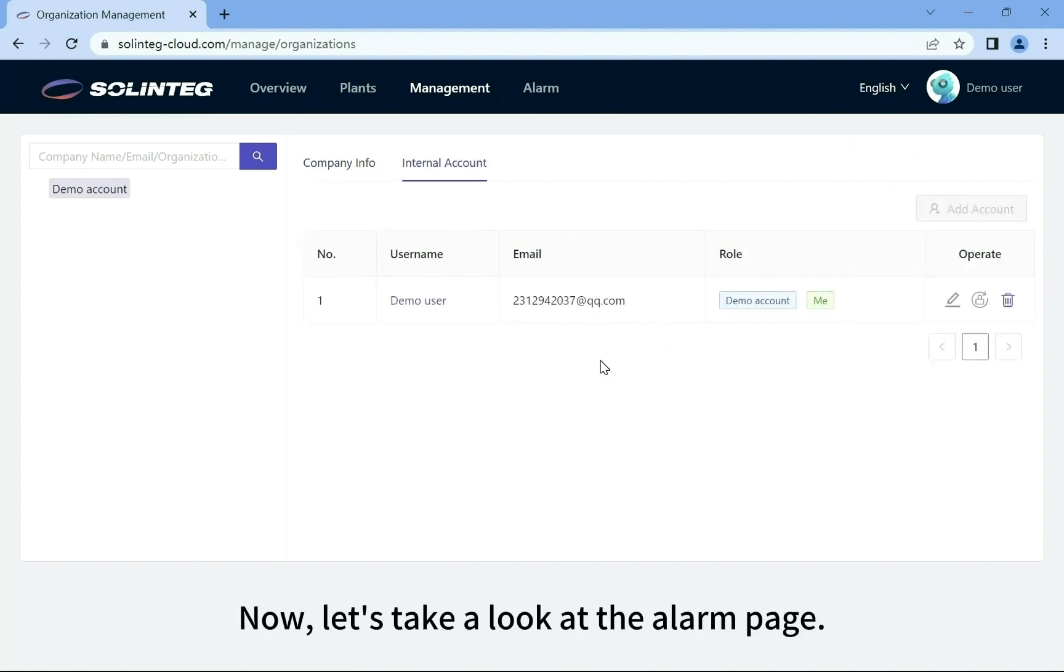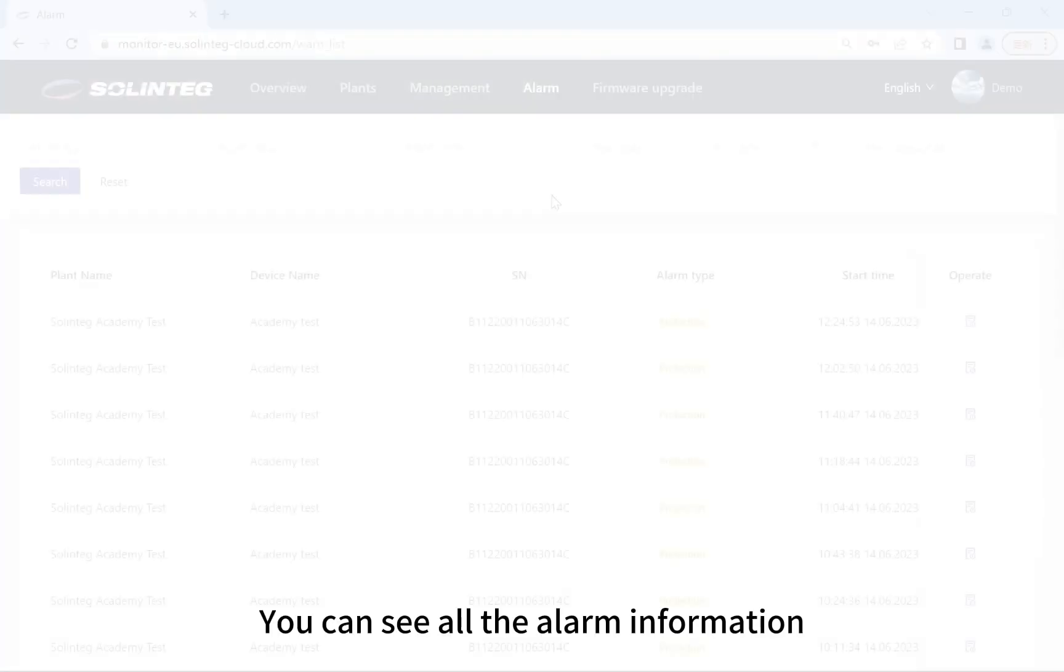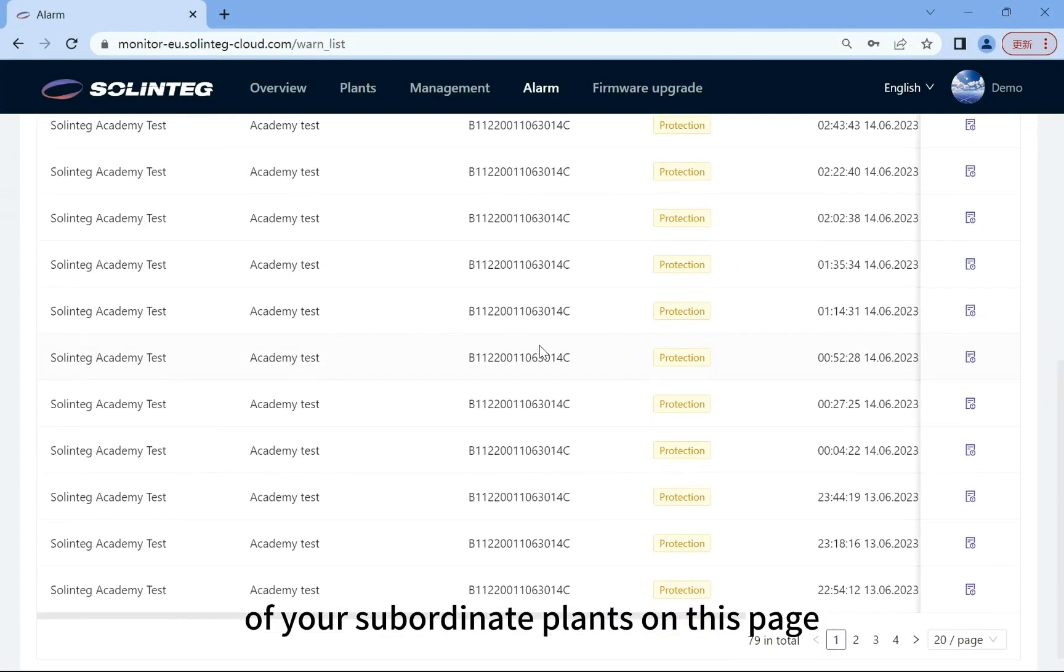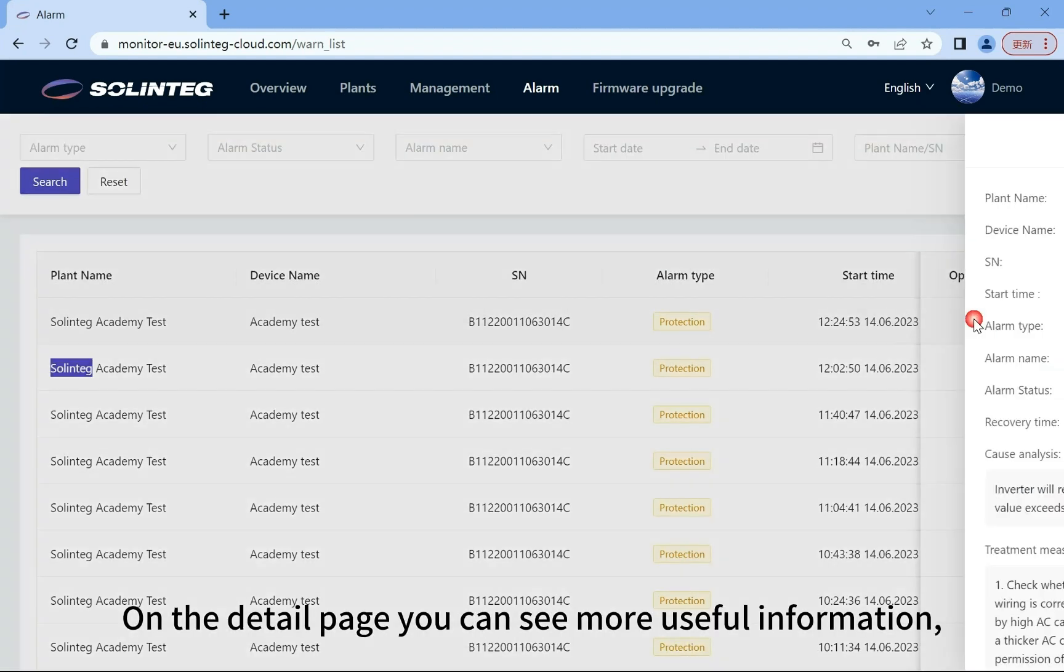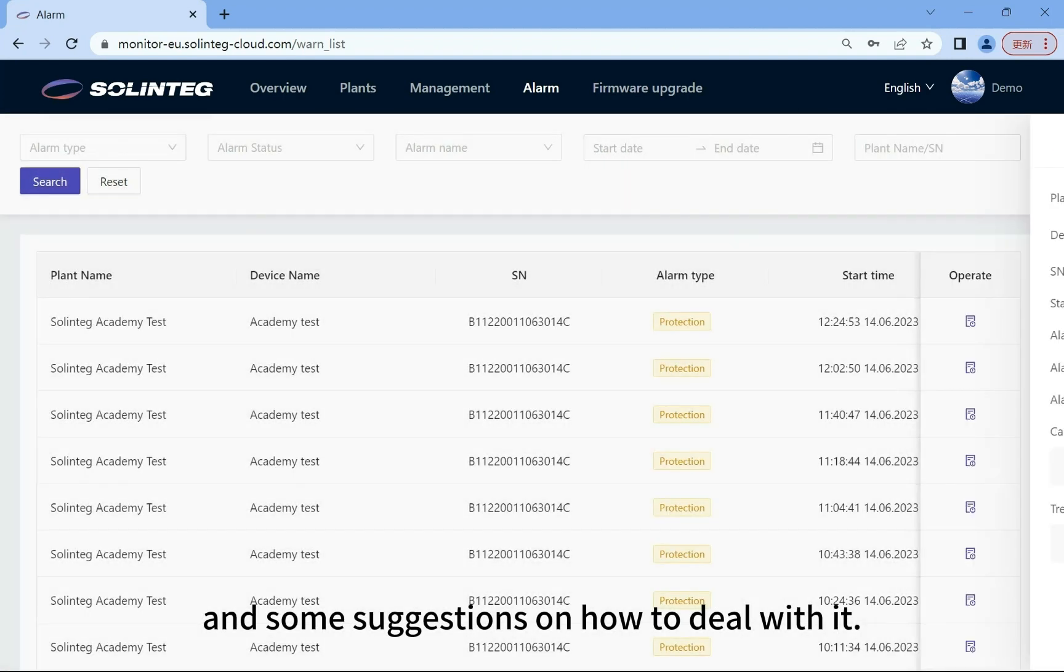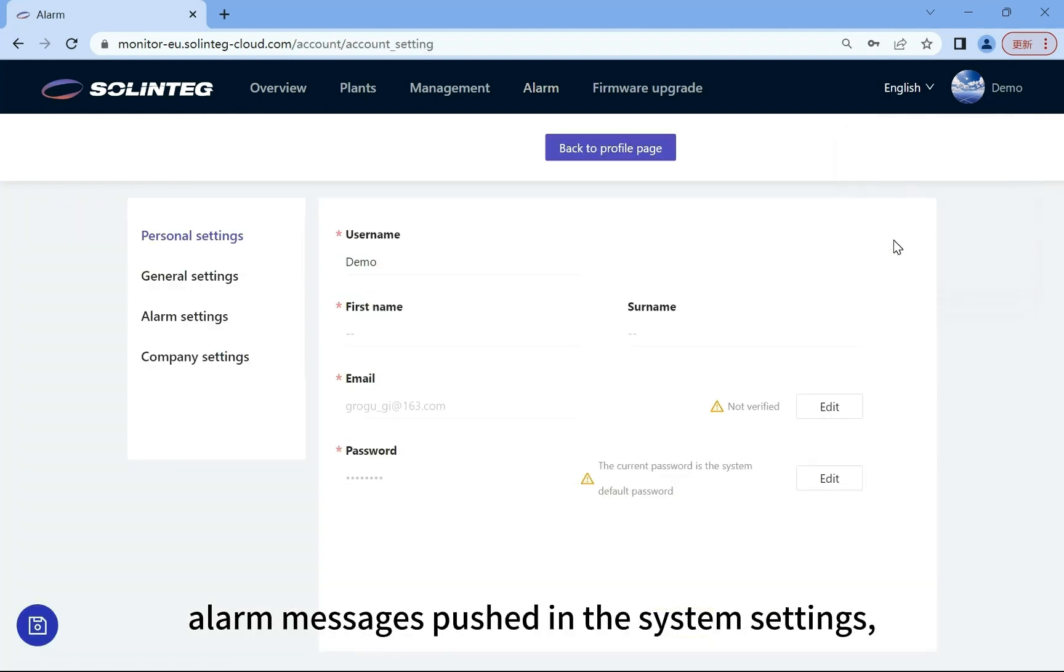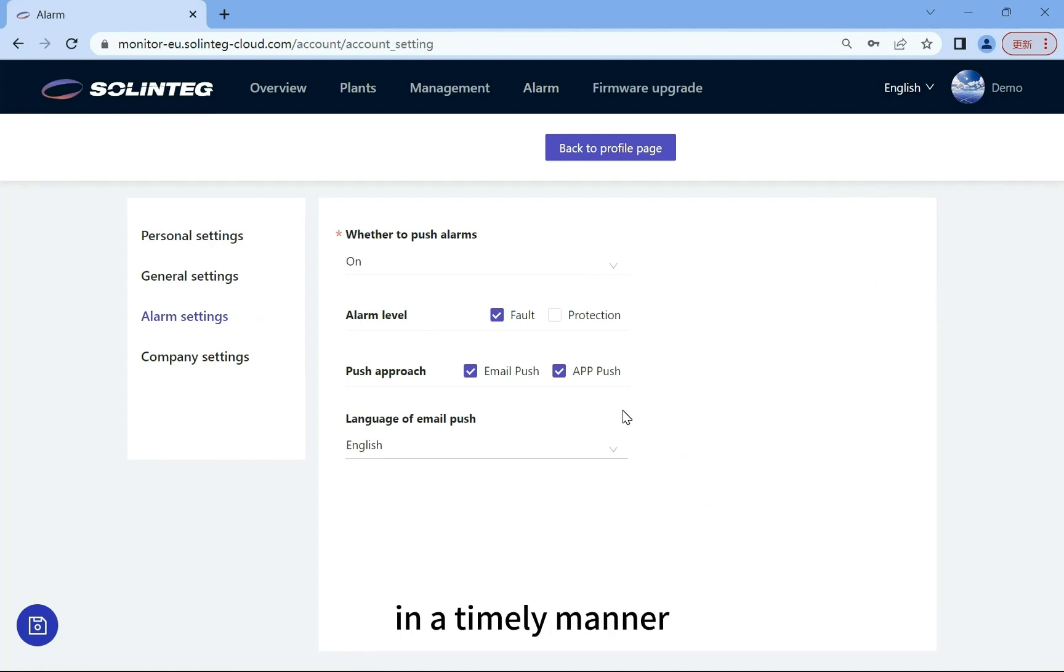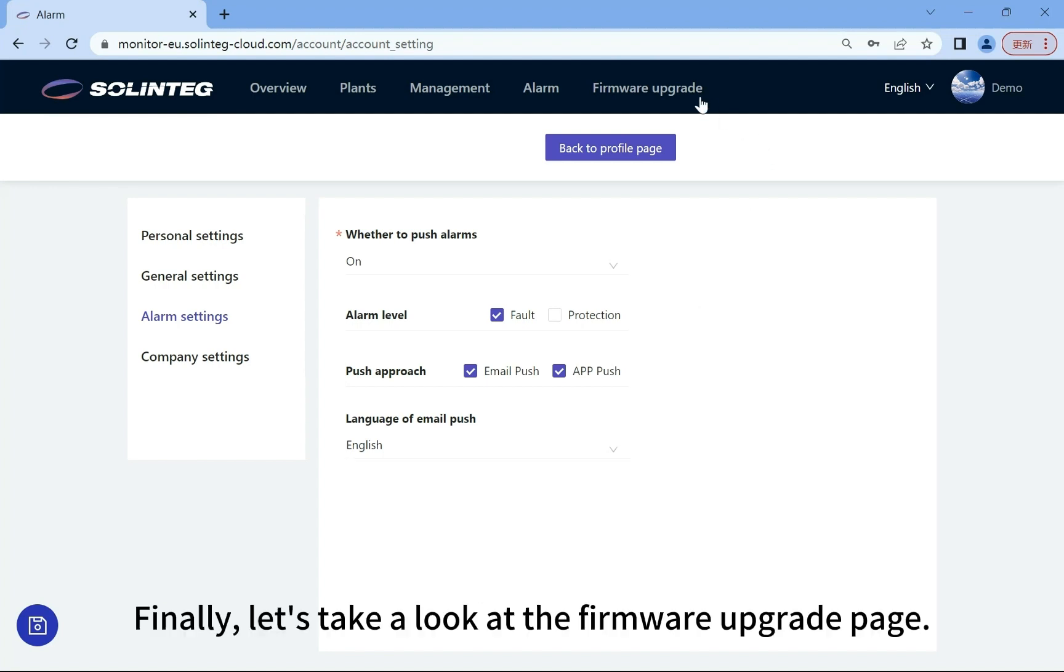Now let's take a look at the alarm page. You can see all the alarm information of your subordinate plants on this page. If there is any problem detected, on the detail page you can see more useful information, including the causes of the failure and some suggestions on how to deal with it. Also you can choose the class or way of alarm messages pushed in the system settings, which ensures that you receive important information in a timely manner and are not disturbed by invalid messages.